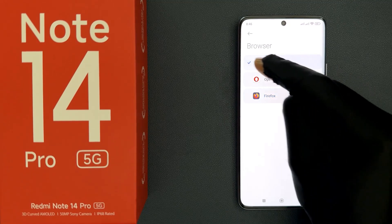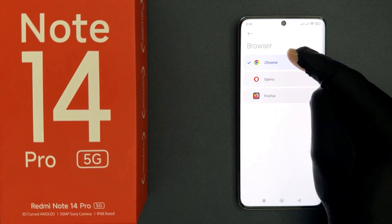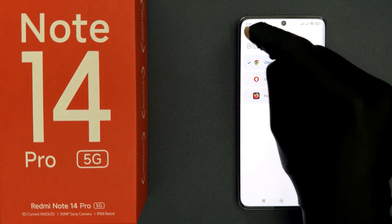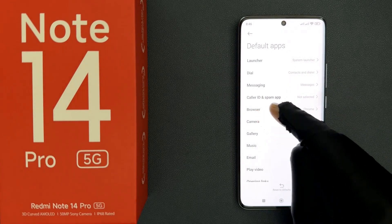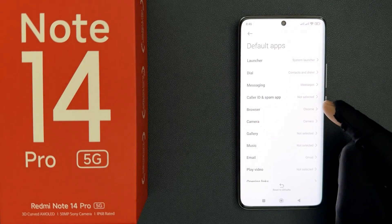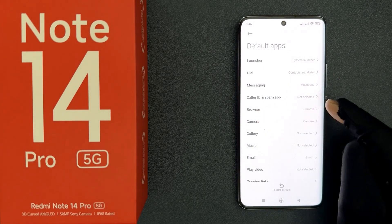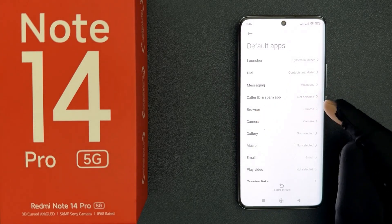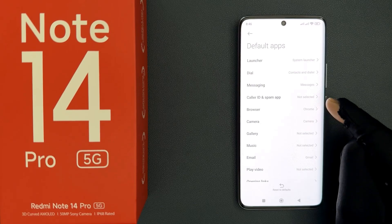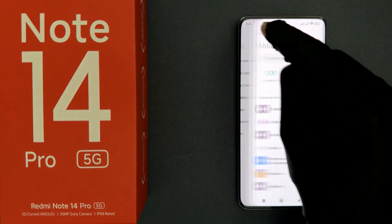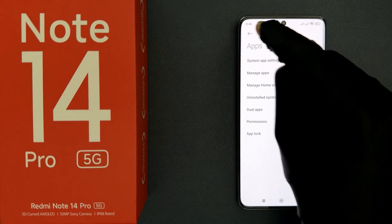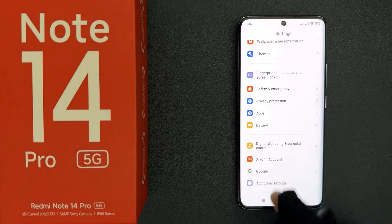You can see it's now selected. If I go back, you can see my default browser is now set to Google Chrome. So that's it, it's now done. Please like, comment, and subscribe for more videos.